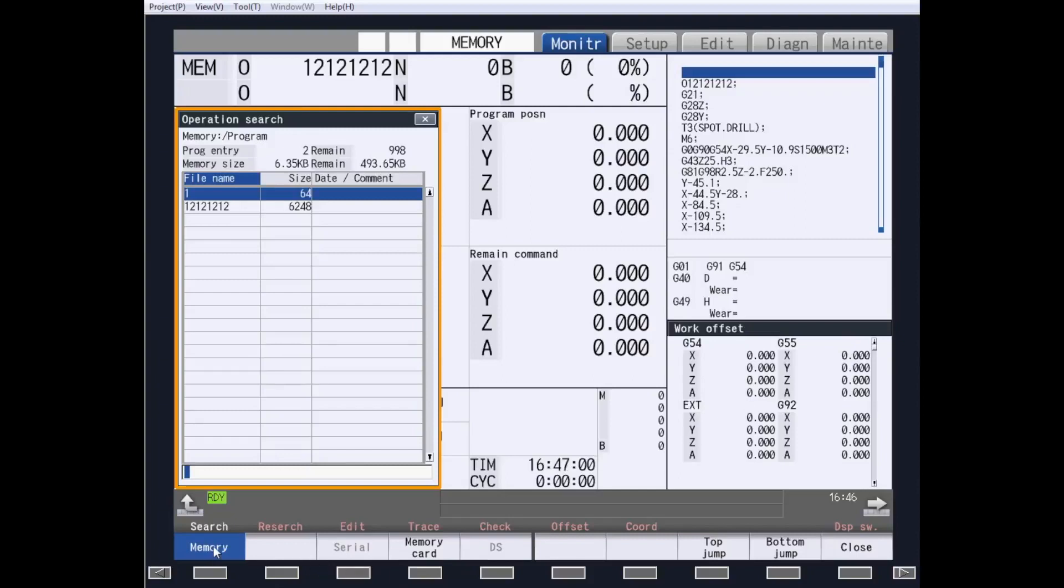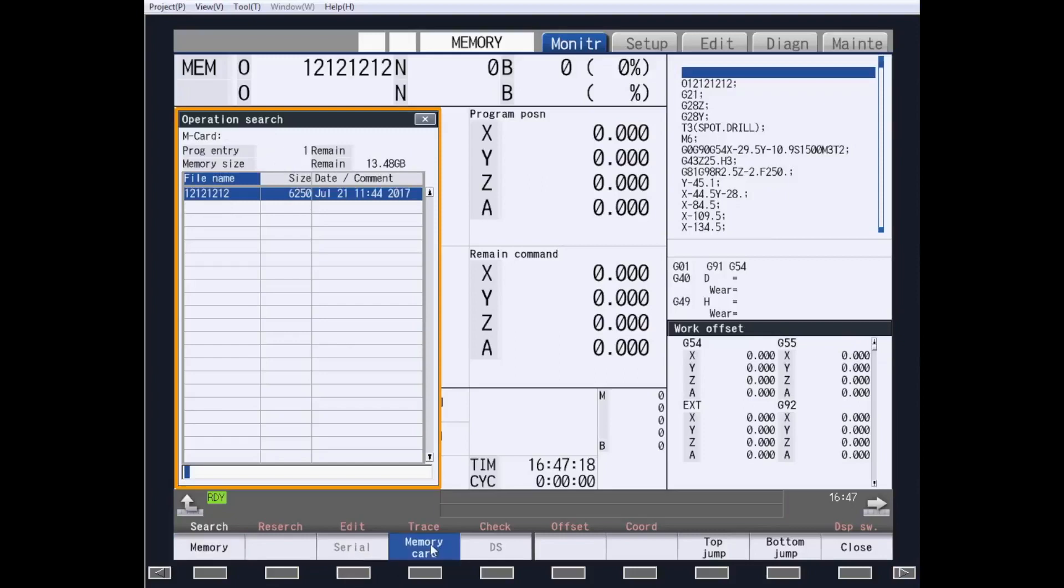The memory key is for all part programs that are in the part program memory within the control. Serial, which is not highlighted, is an RS-232 communication, and a cable and software will be needed. Memory card is the SD card. There will be a separate tab for USB not shown in NC Trainer.